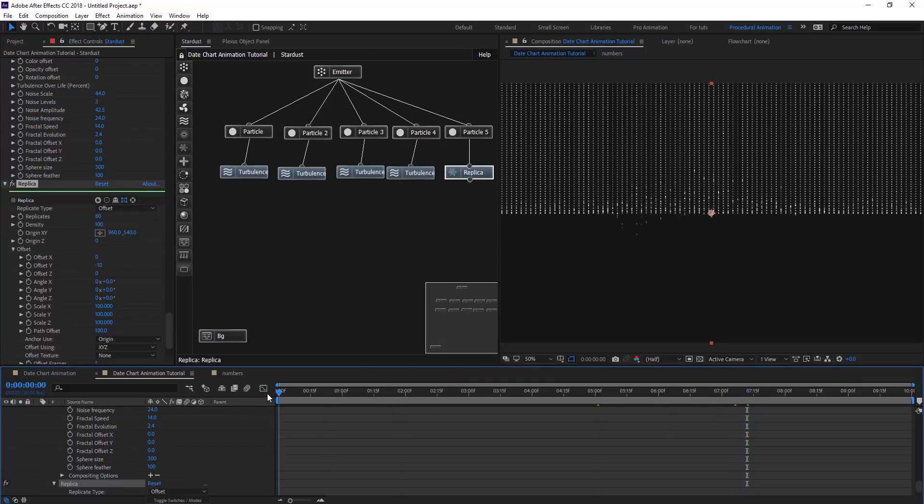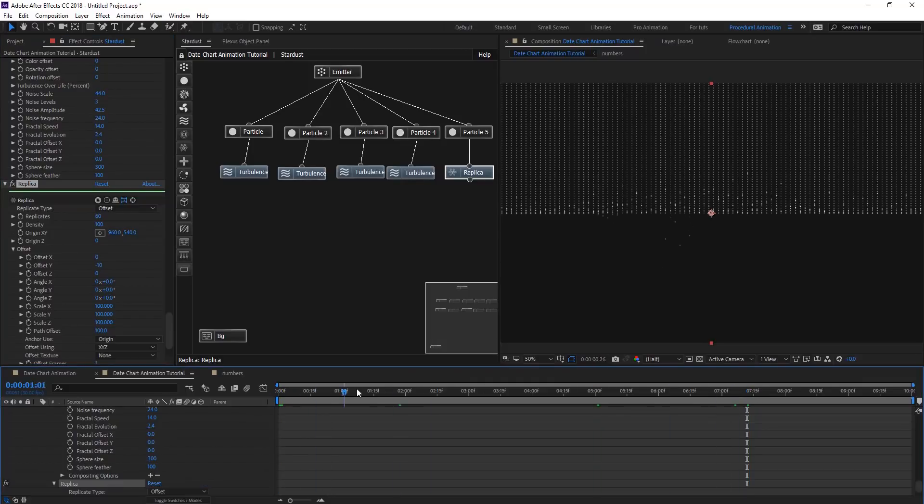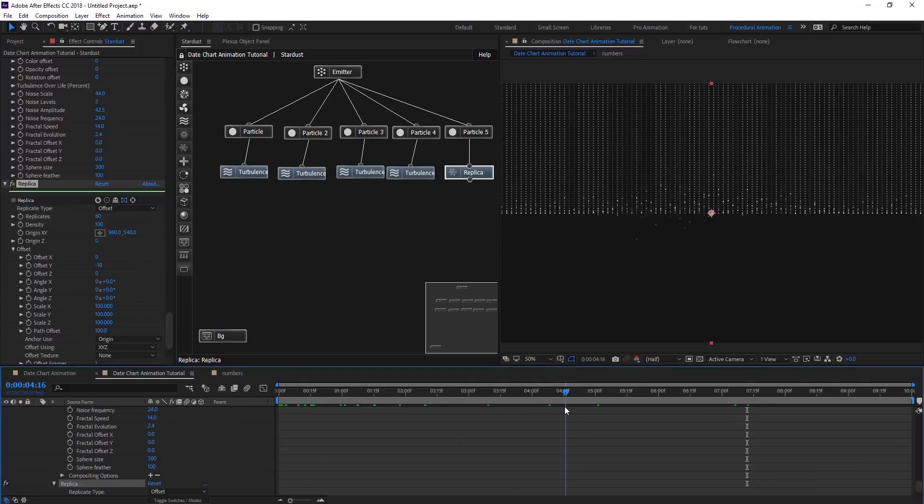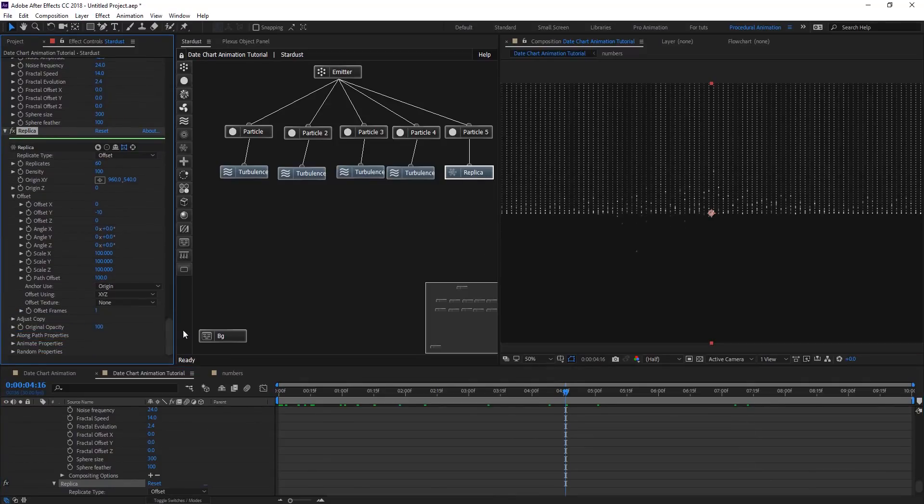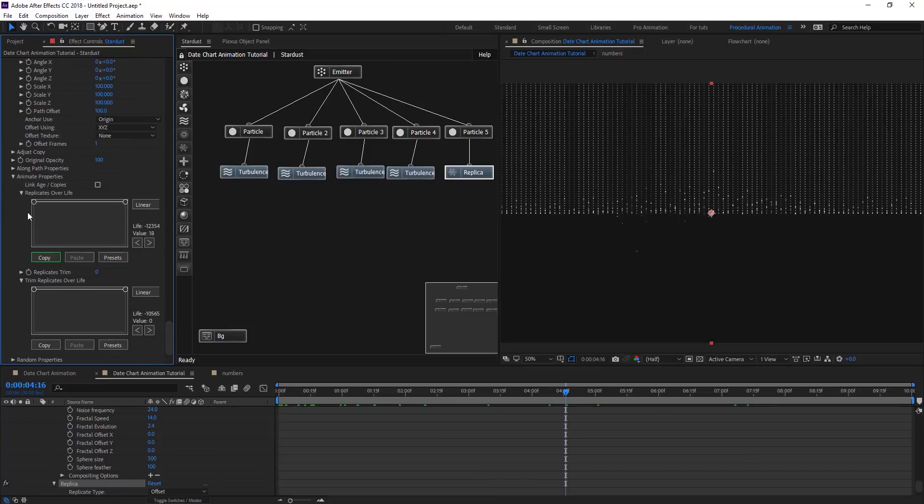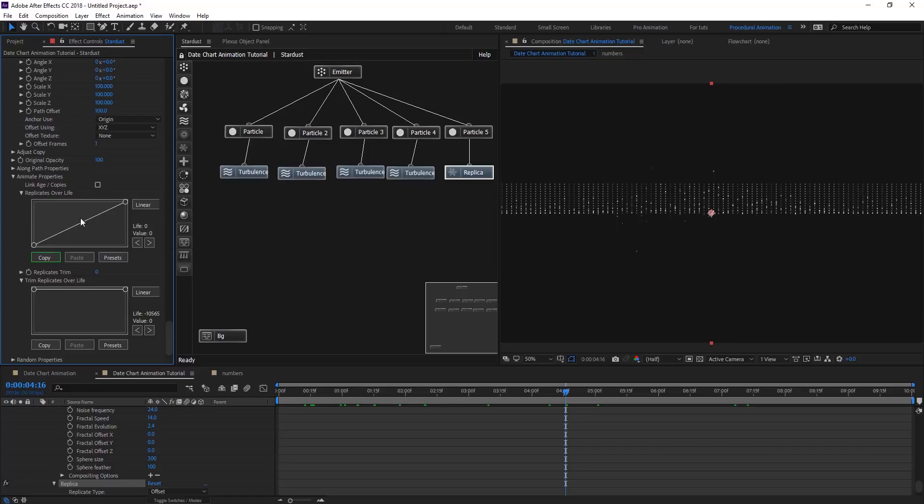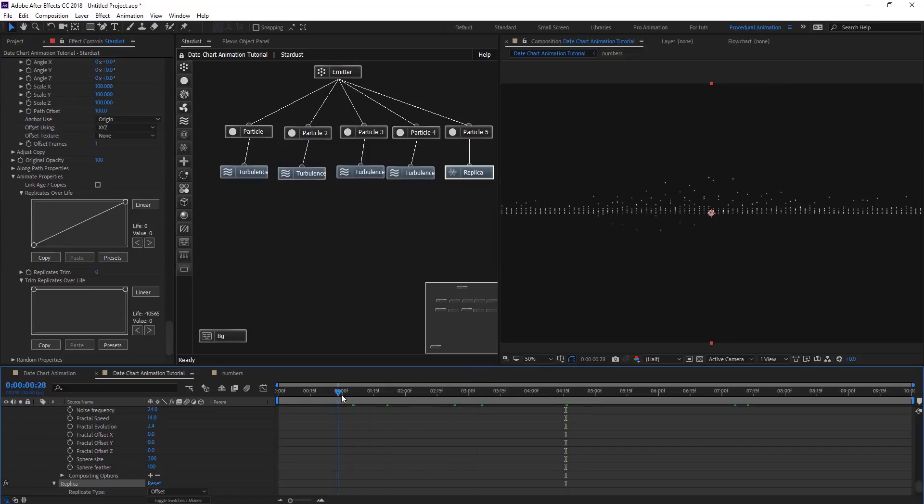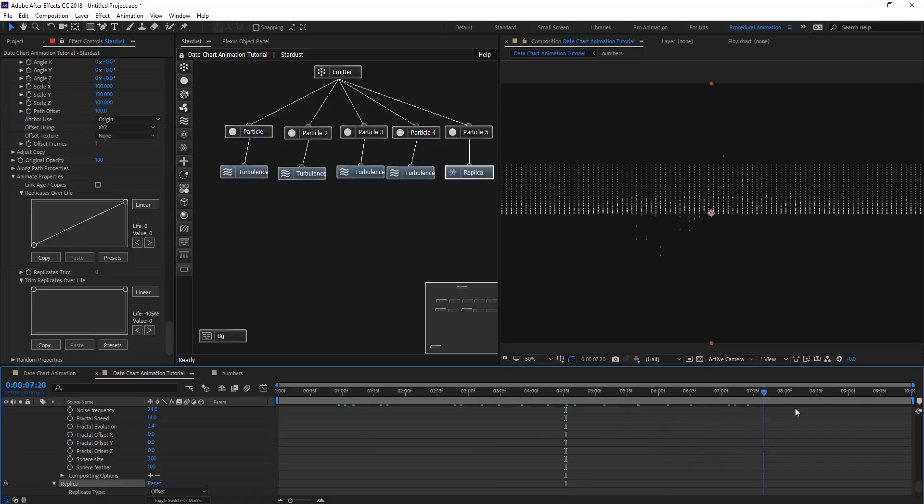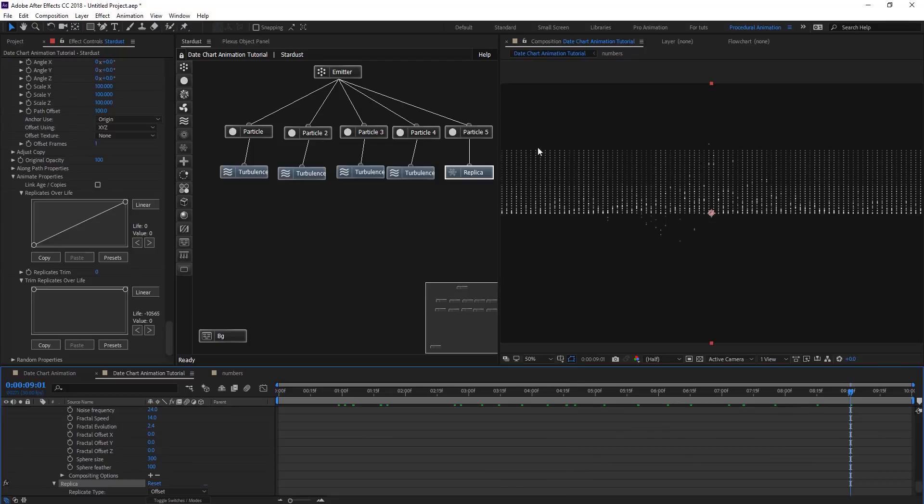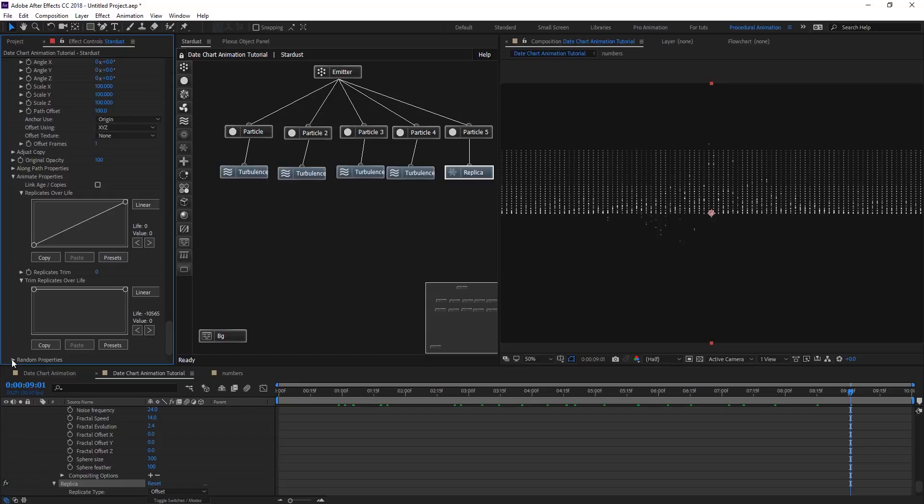As you see how things look like, but we want those lines to be animated. So what we're going to do is on animate properties, we can have the replica over life changing the graph here, and you will see it start animating without any keyframe. But we have the same, as we see here, the same level of the replica. So what we're going to do is go to random properties.